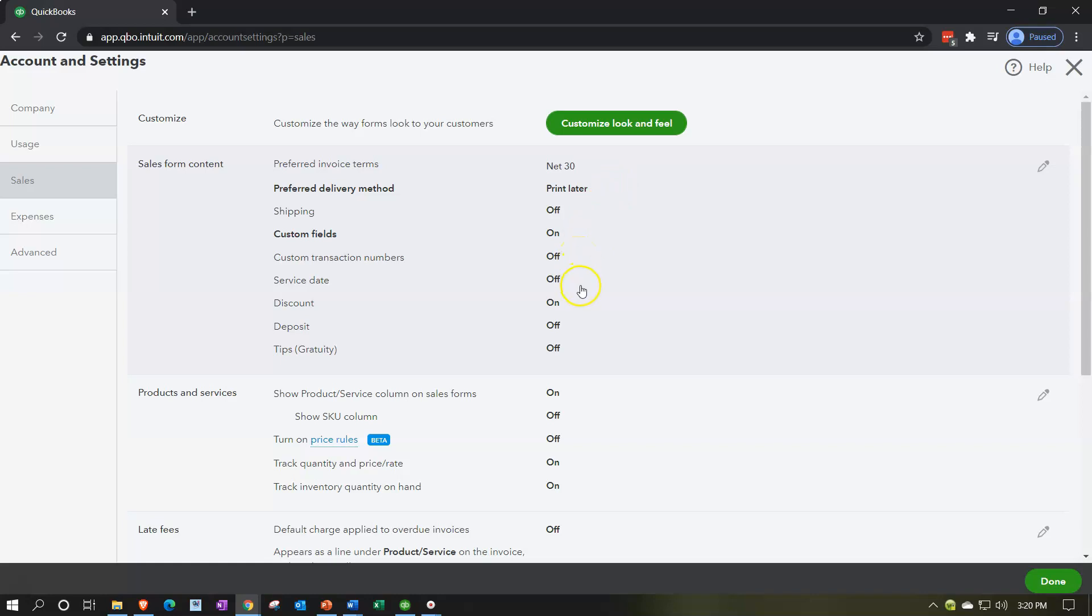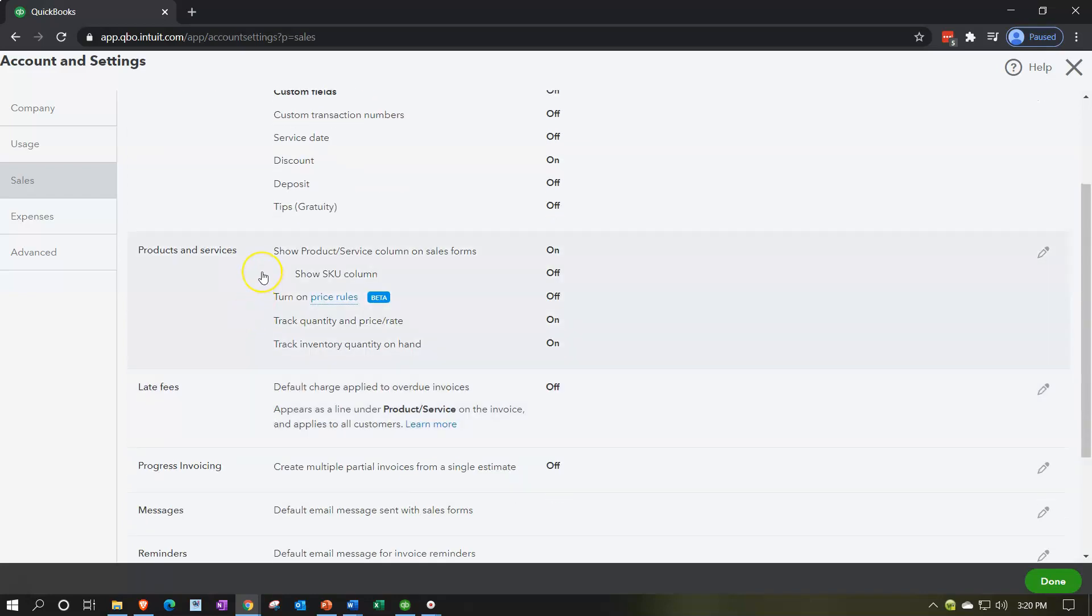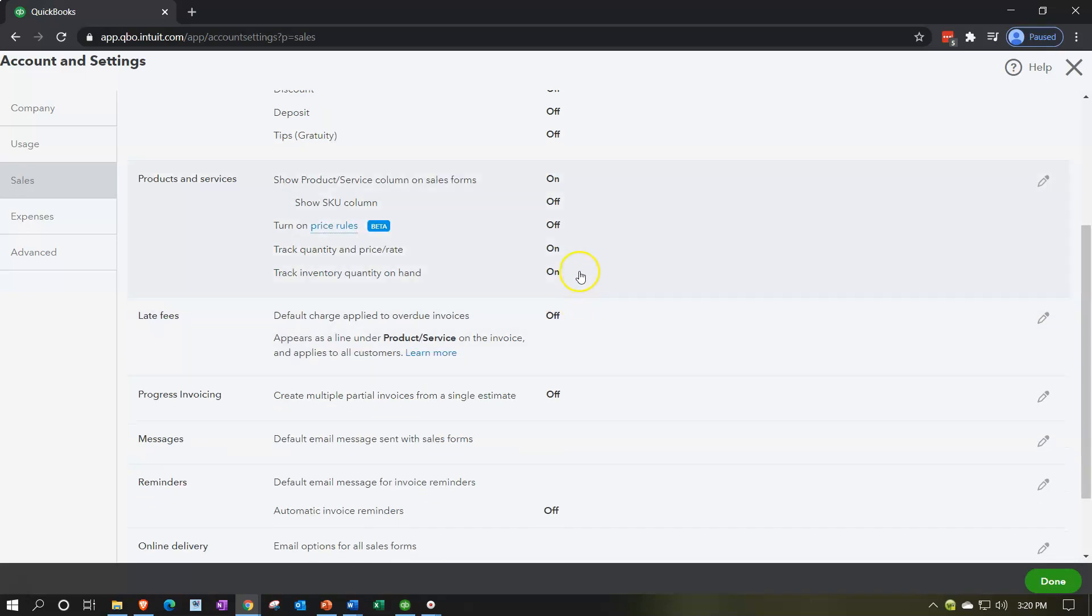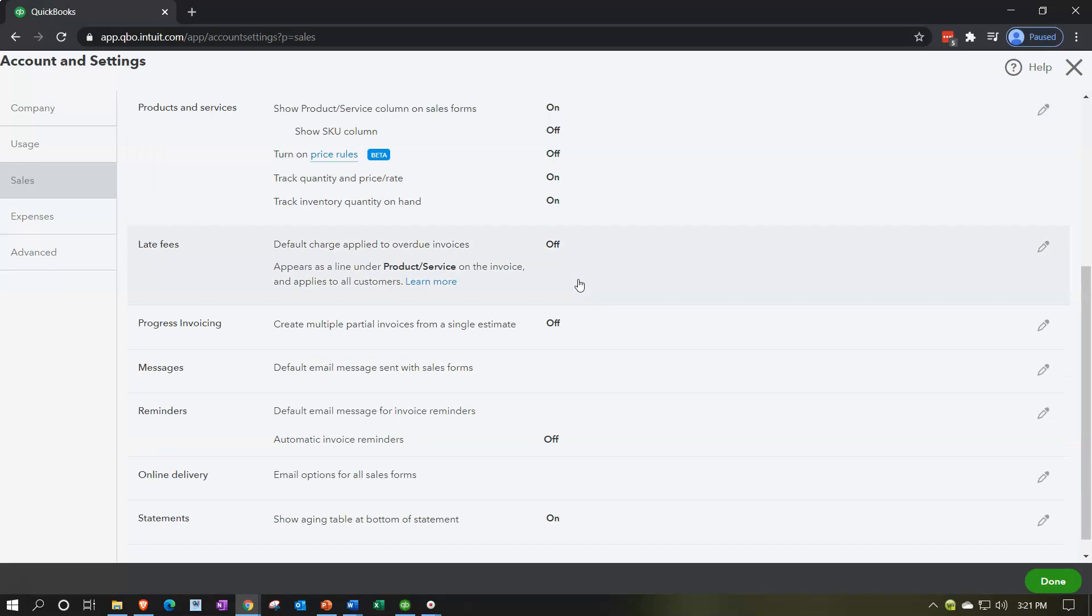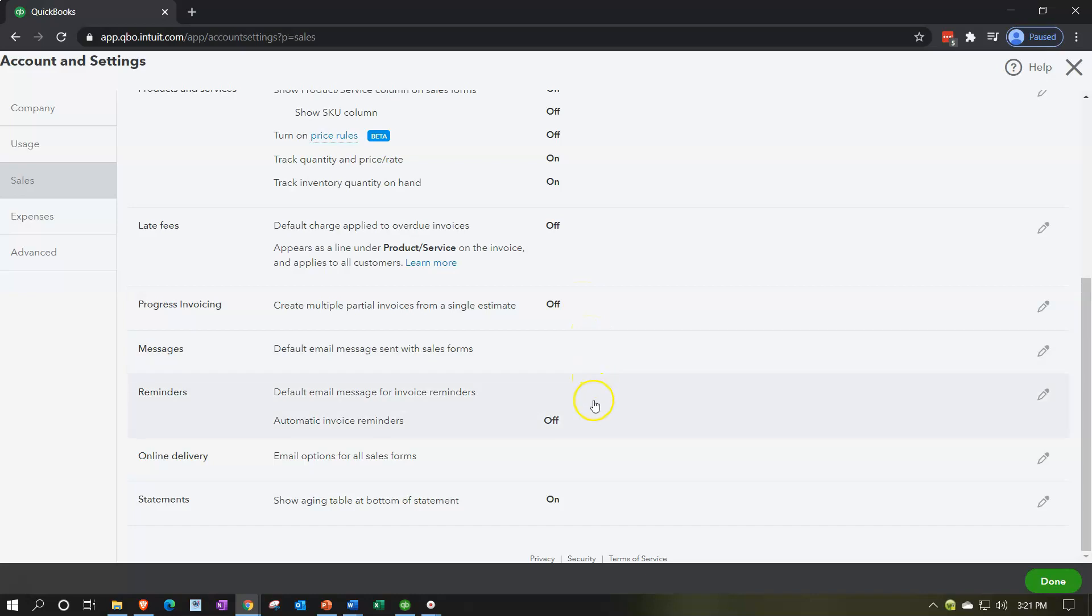Whether you have shipping on or off, custom fields, custom transactions, service date, discount and so on. We got the products and services, then show product service column on the sales form. We have that on, you can turn these on or off of course. And then turn on price rules, track quantity and price rate, track inventory quantity on hand. So are we tracking the inventory or not? Do we have inventory? Do we need to be tracking inventory? That's going to be a key point. And we'll talk about that when we go through the practice problem. Late fees and then we have the progress invoicing if applicable, turning that on and off.